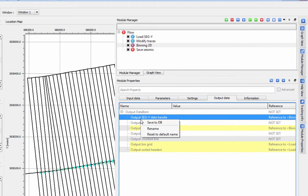You can save any component of your binning module to the database for use later by right-clicking on the item and selecting Save to DB.